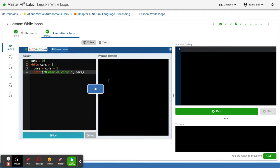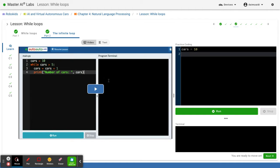So first you create a variable which I will name 'cause' equals the values. Let's set the value to 10. Next we type in while cause.